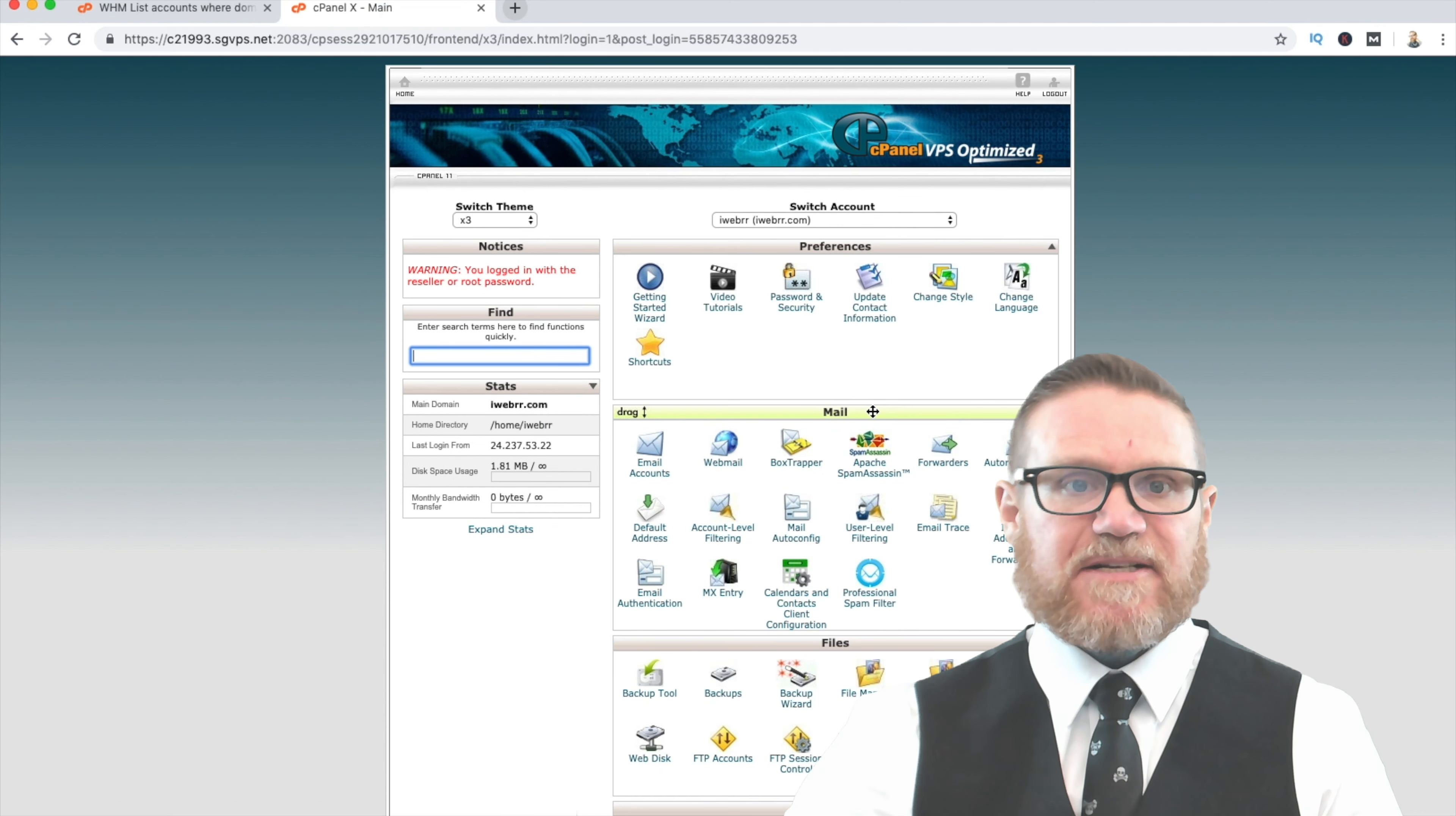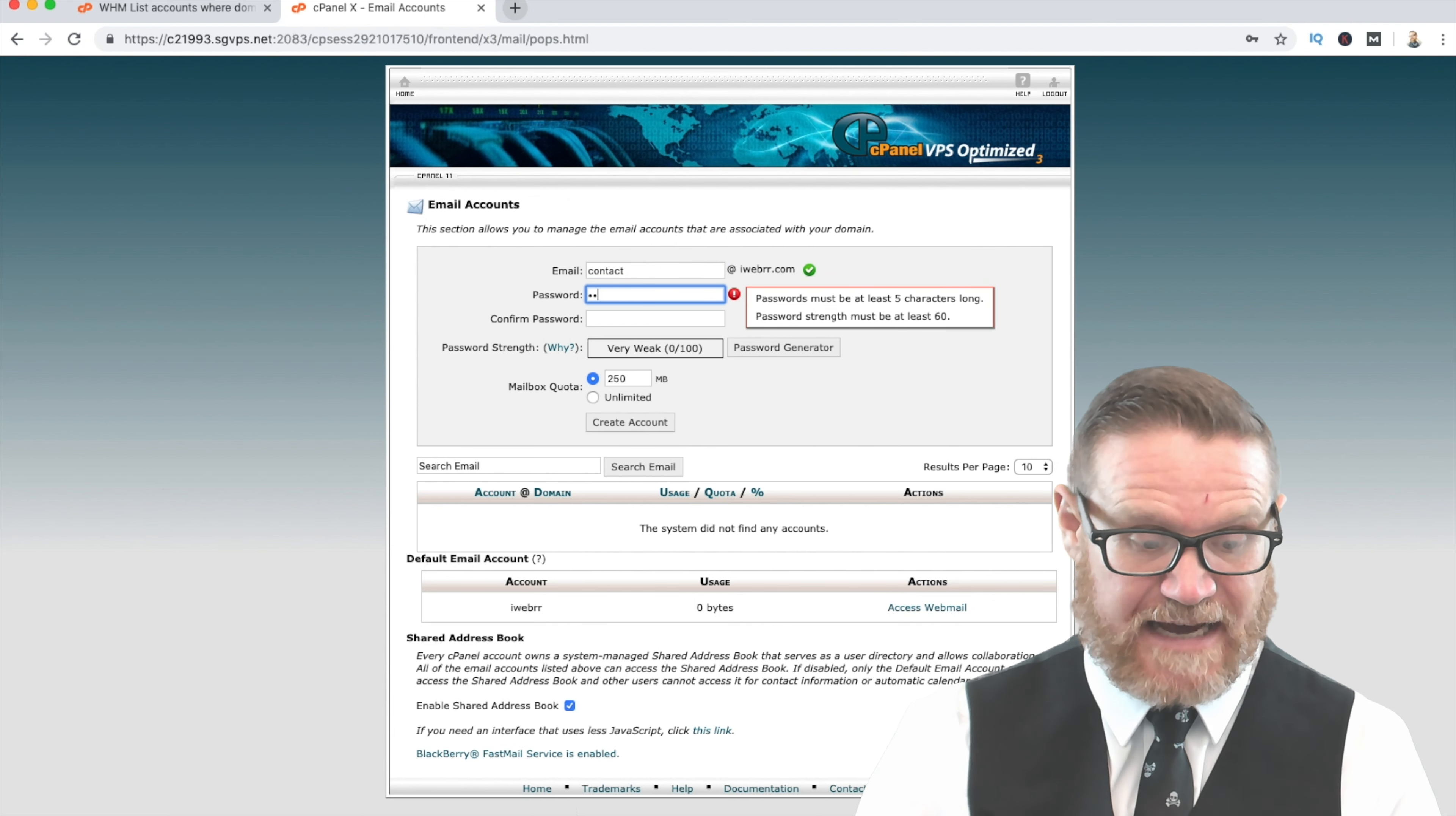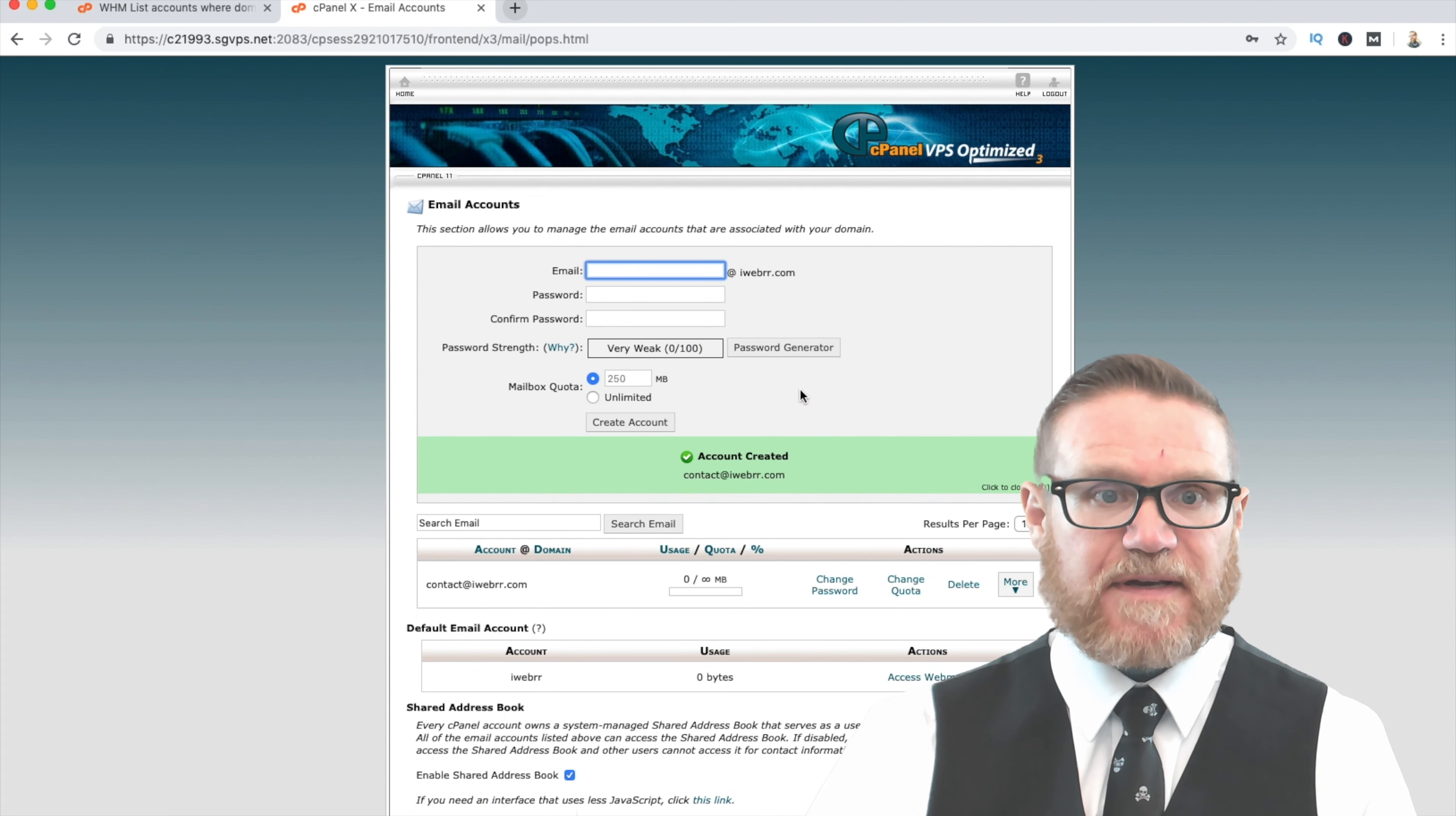The first thing I like to do is go ahead and set up an email address. Now with SiteGround, you get unlimited emails. So you can basically create like a contact at your domain name, a support at your domain name, an info at your domain name, and what have you. I'm just going to use contact at iWeber.com for now. This is the email address I'm going to use for the admin. Select the unlimited package, create the account. Oh, passwords don't match. Sorry about that. Okay, create the account.